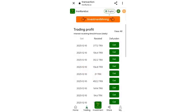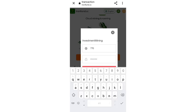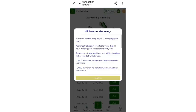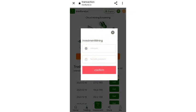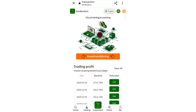Now click on invest mining. Enter your amount and your password. I am investing 770 TRX. Enter your amount, enter your password, then click confirm. My investment has been successfully completed. You can invest in mining this way.